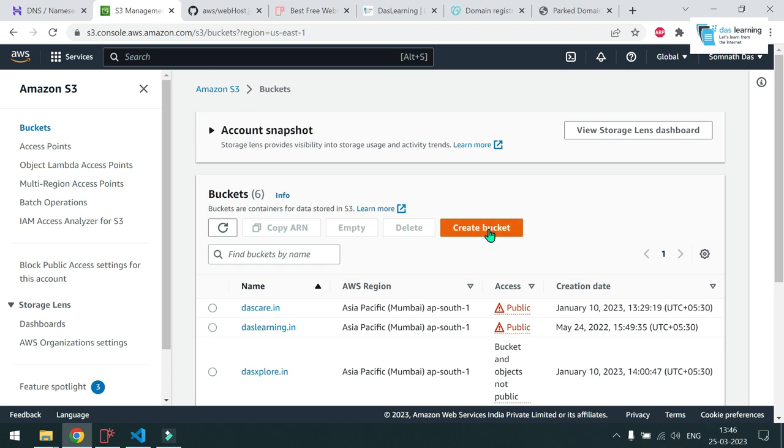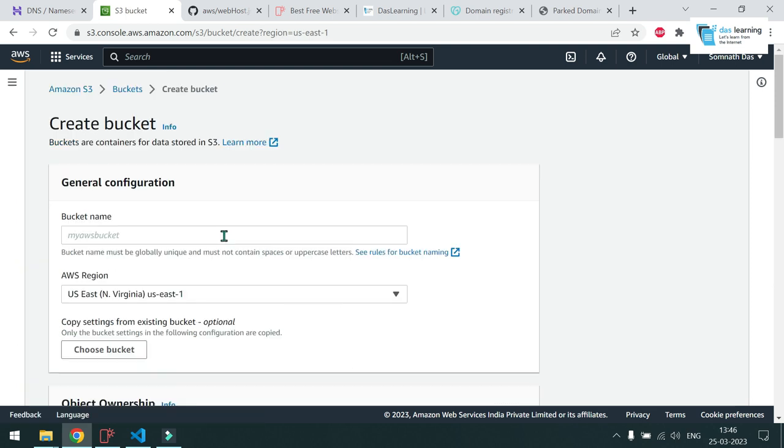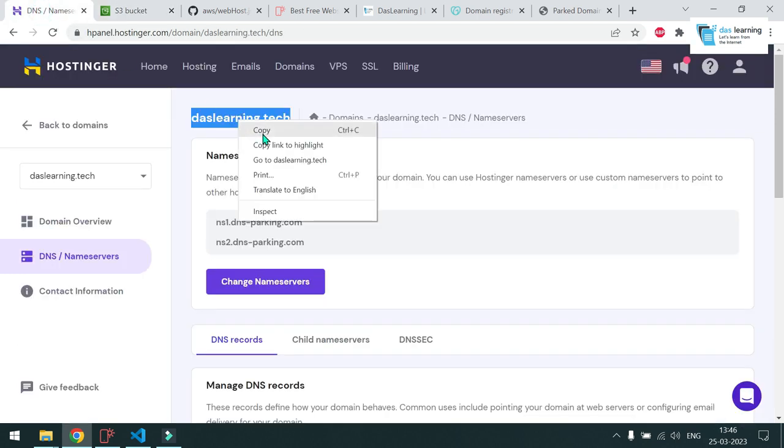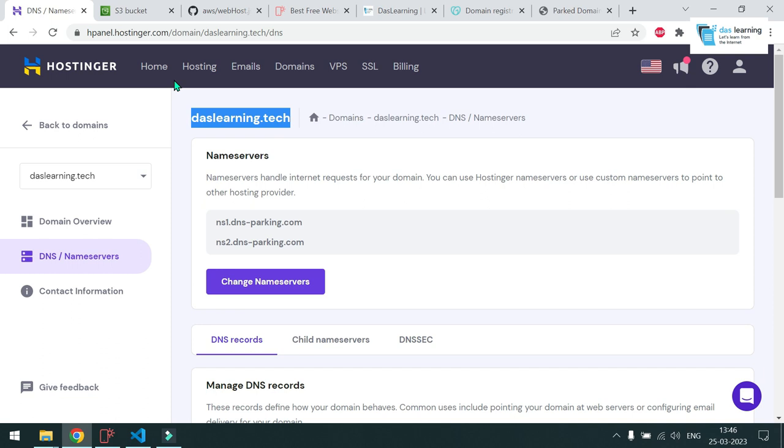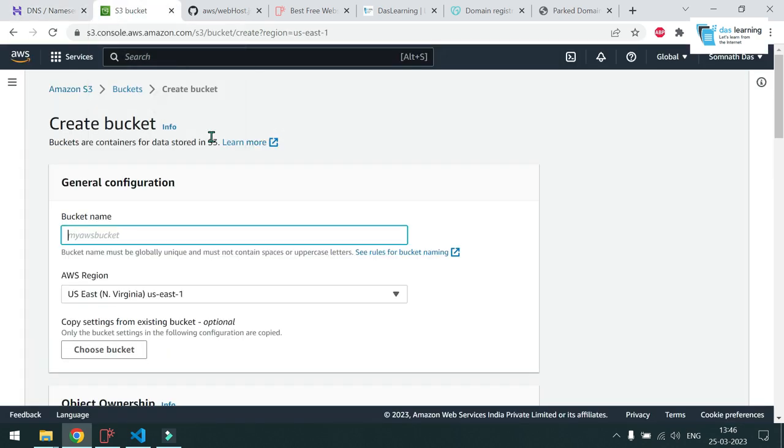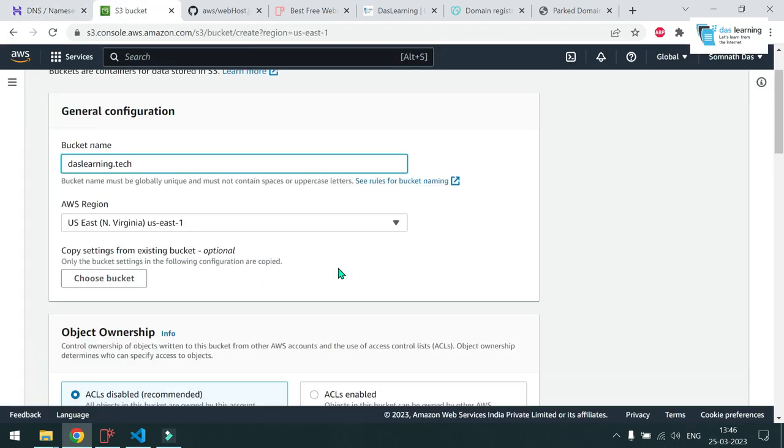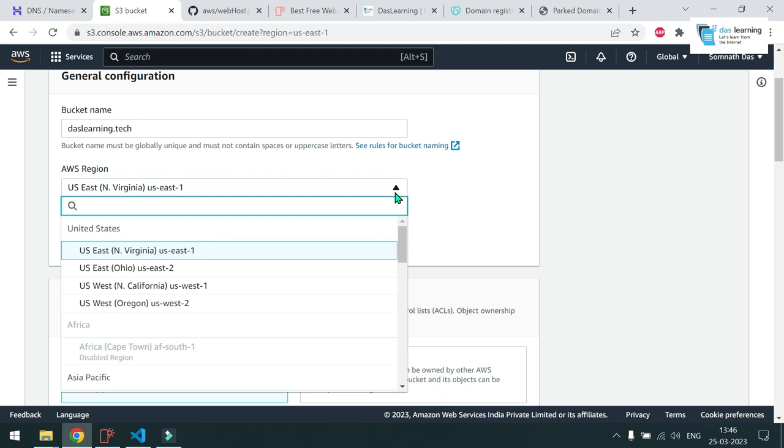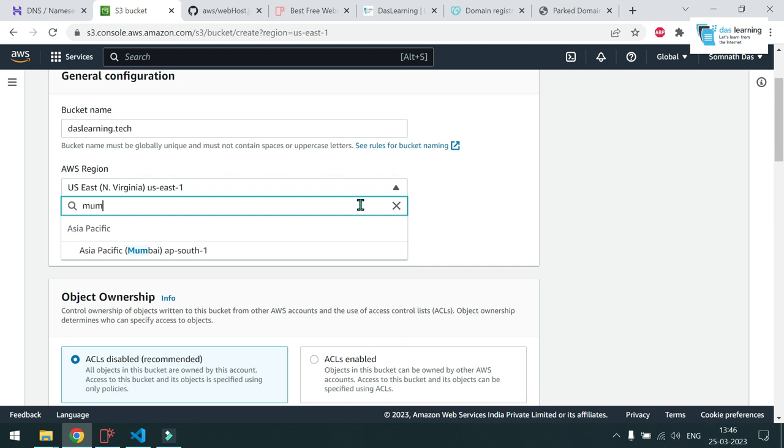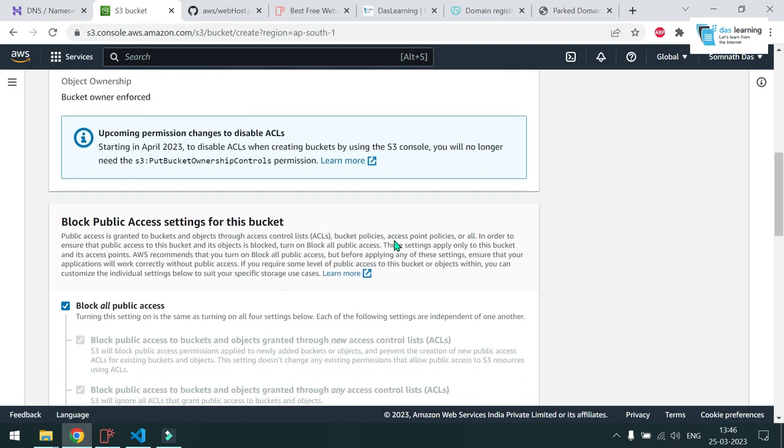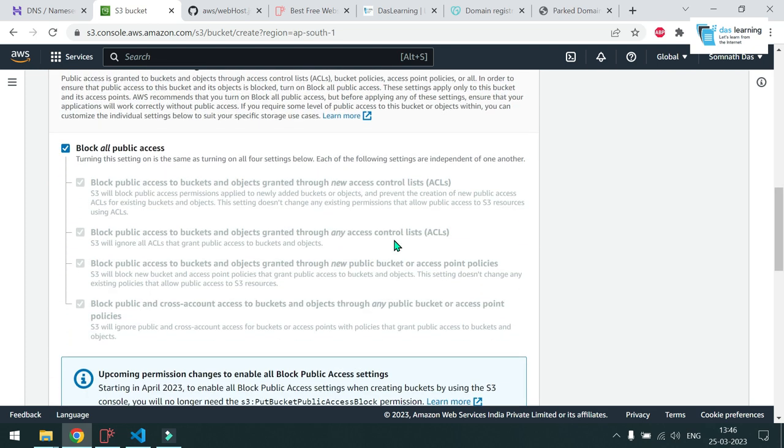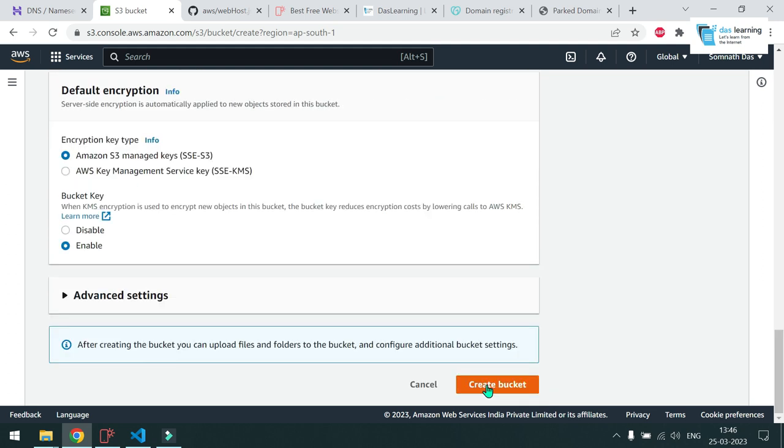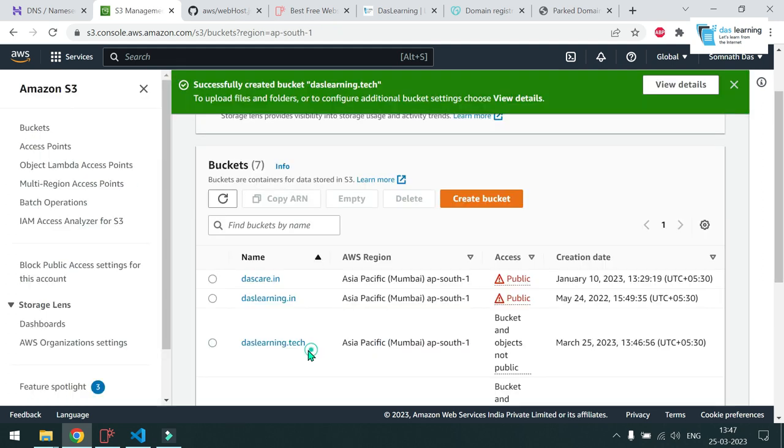And you have to create a bucket. Forget about the old buckets which are there. Click on create bucket. And very importantly, you have to name your bucket as per your domain name. So which will be daslearning.tech for me. Paste that one and choose your region nearest to your customer. For example, I'm based out of India. So I can take something like Mumbai and put all the things as default. Click on create bucket. And the new bucket has been created.